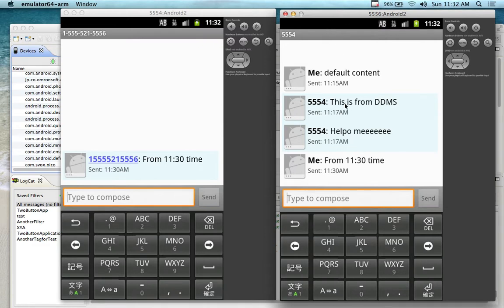So what we're doing here is observing the behavior between the two emulators. If I click on the messages themselves — oops — let's just back out because it's easier to back out of it right now.